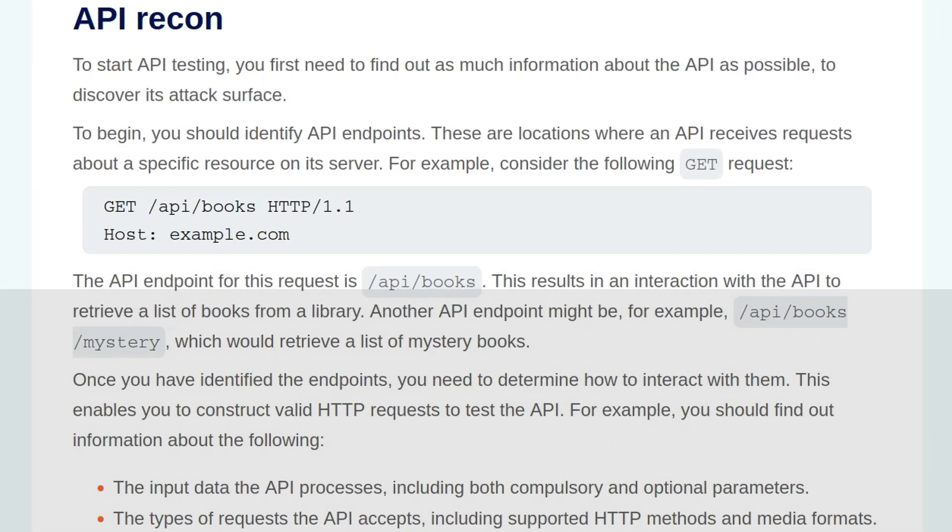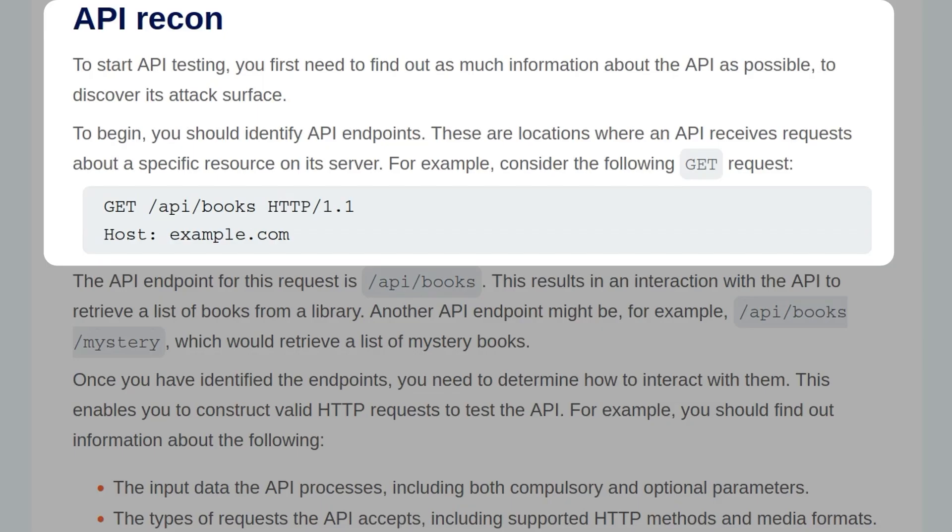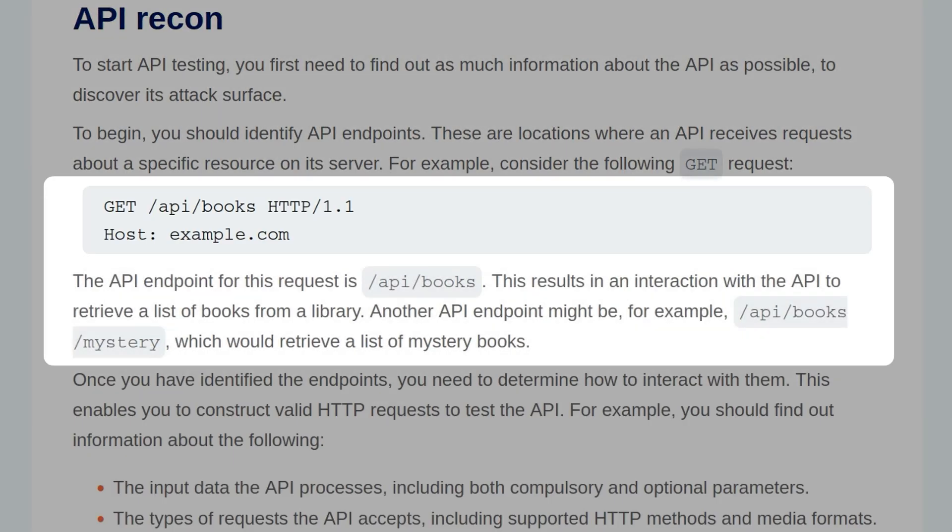To start API testing, you first need to find out as much information about the API as possible to discover its attack surface. To begin, you should identify the API endpoints. These are locations where the API receives requests about a specific resource on its server. Consider the following GET request, which makes a request to api.books on example.com. This results in an interaction with the API to retrieve a list of books from the library.